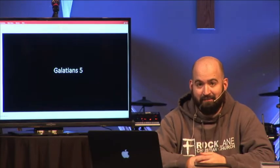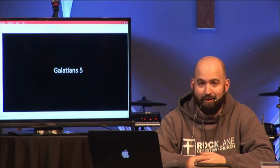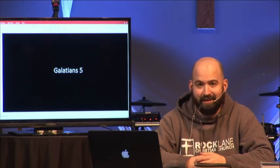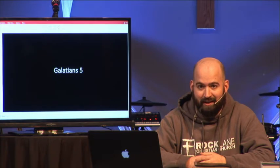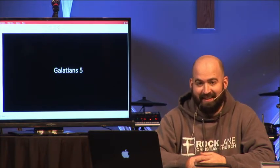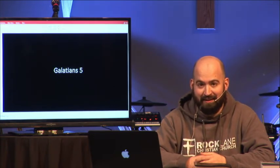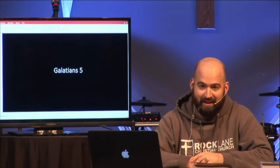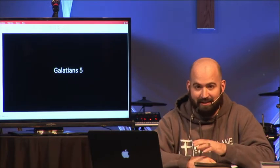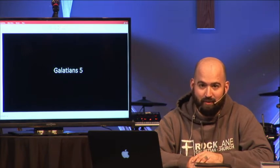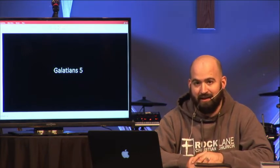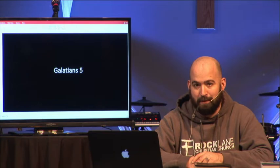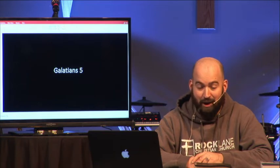Well, hey, everybody. If you're watching this video of our Galatians Bible study, it's because Leah's had a baby. We were looking at Leah probably having the baby today, which it's Tuesday, and we just wanted to go ahead and get this recorded so that we didn't have to skip this Thursday if the baby does come. So I appreciate your prayers, and we're really excited.